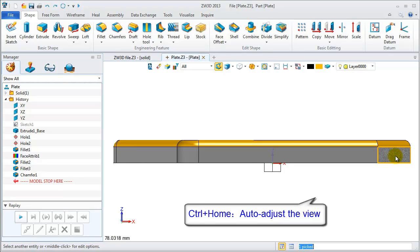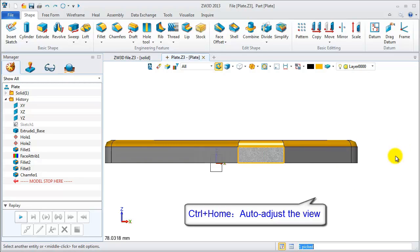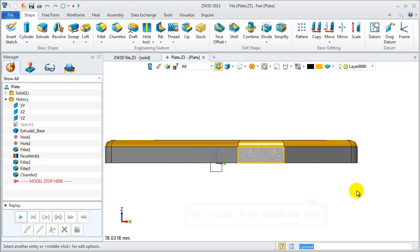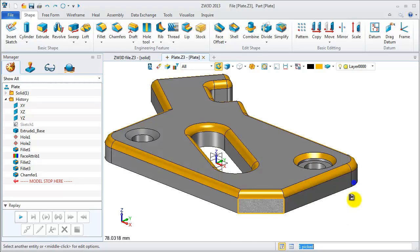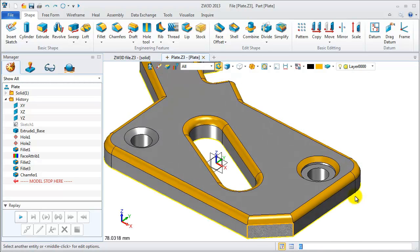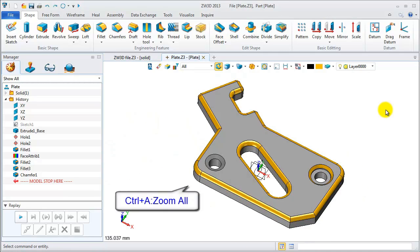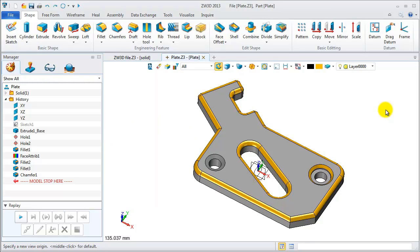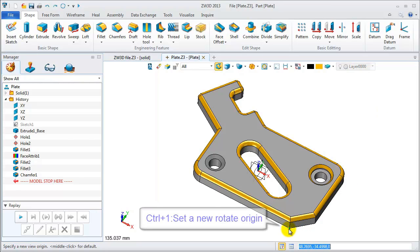Pick the geometry. Hold CTRL and home to auto-align view. Press CTRL and A to zoom all. CTRL and 1 to set a new rotated origin.